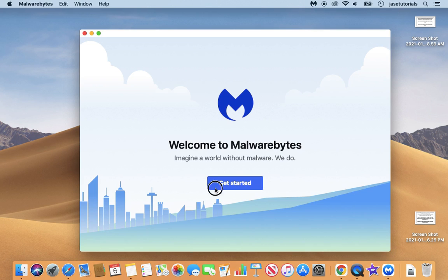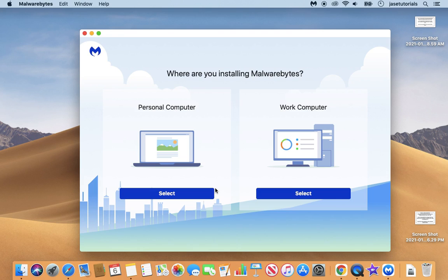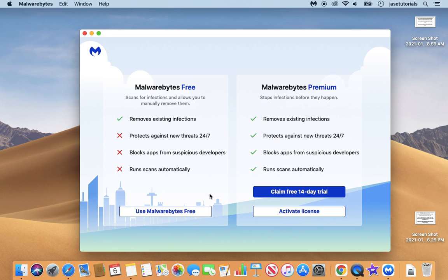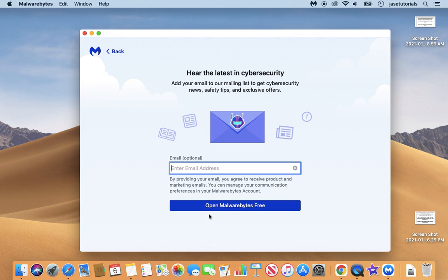So I'm going to get started. And then I'm going to do personal computer. And then I'm going to use Malwarebytes free. Because we just need to run a scan. And then I'm going to do open Malwarebytes free.